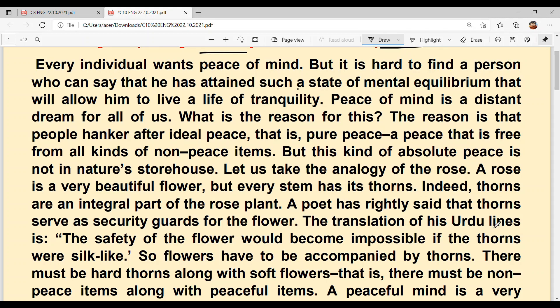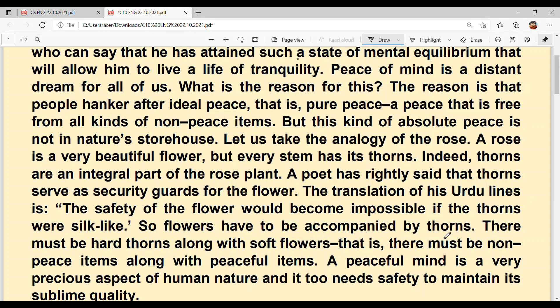The translation of his Urdu lines is: the safety of the flower would become impossible if the thorns were silk-like. The writer has said that if the thorns are soft like silk, then it would be impossible to keep the flower safe. So flowers have to be accompanied by thorns. There must be hard thorns along with soft flowers — that is, there must be non-peace items along with peaceful items.